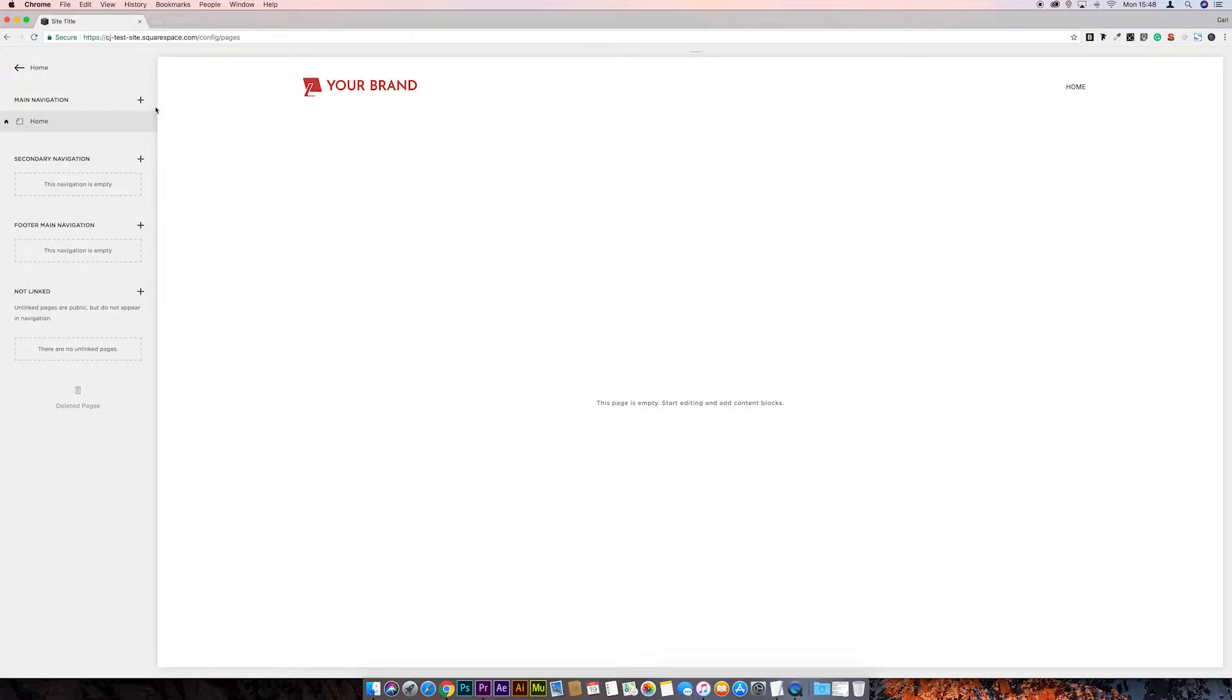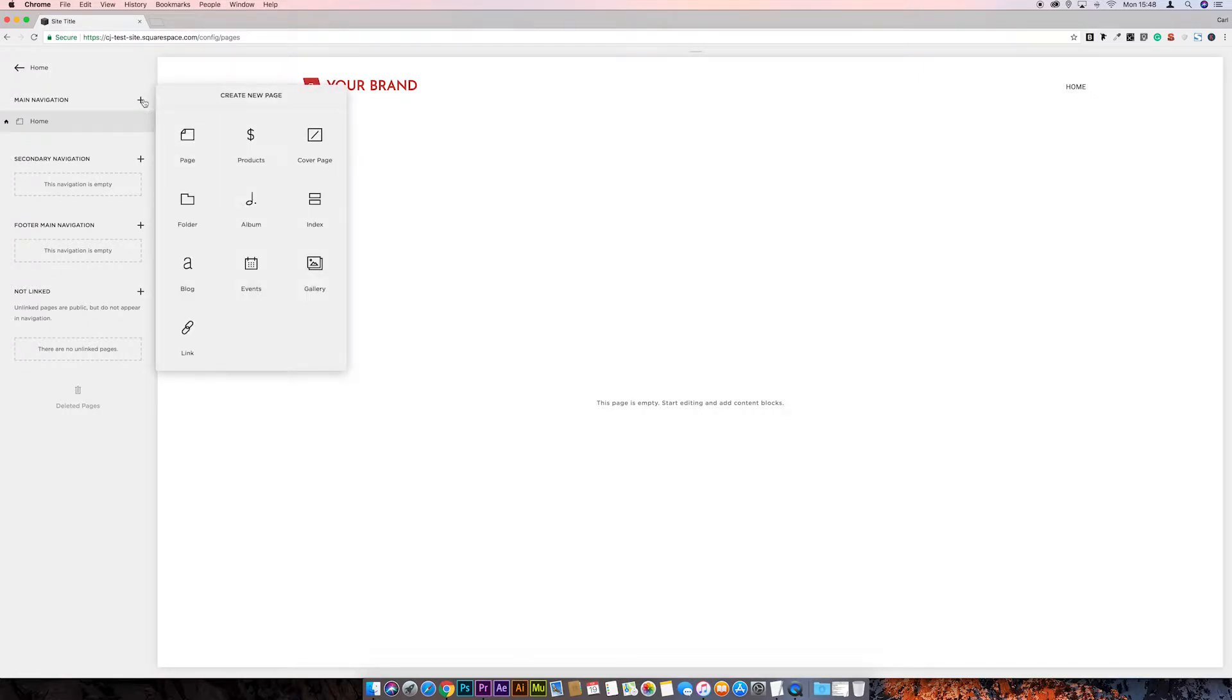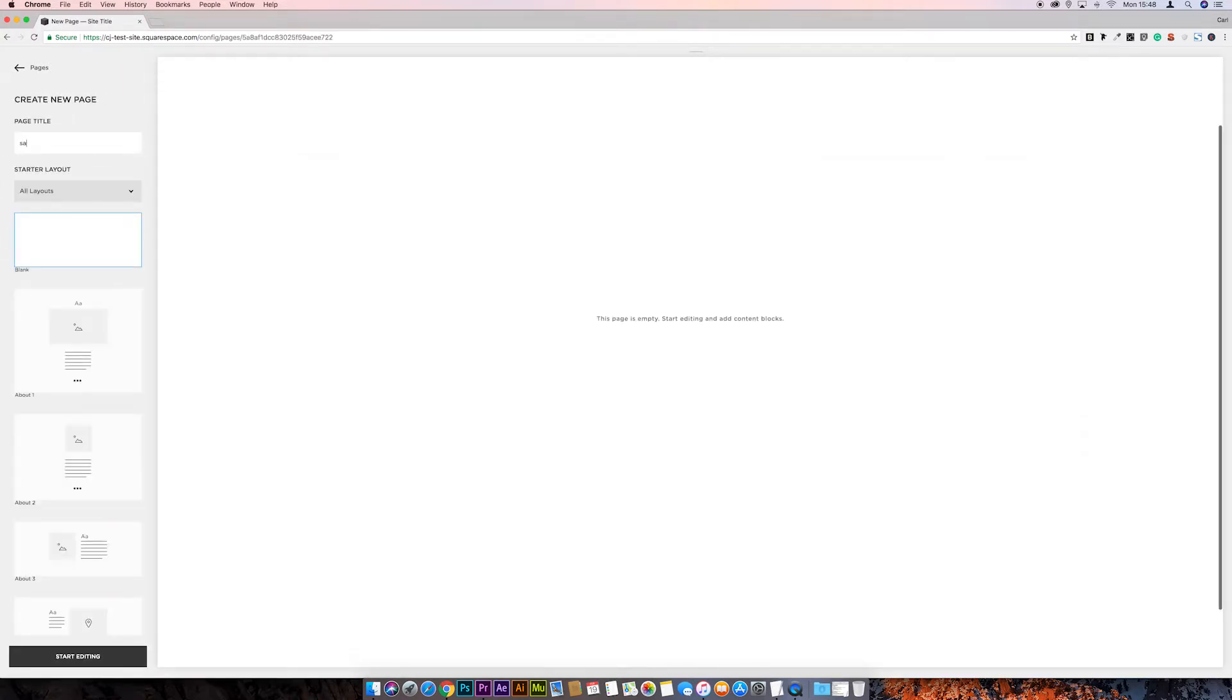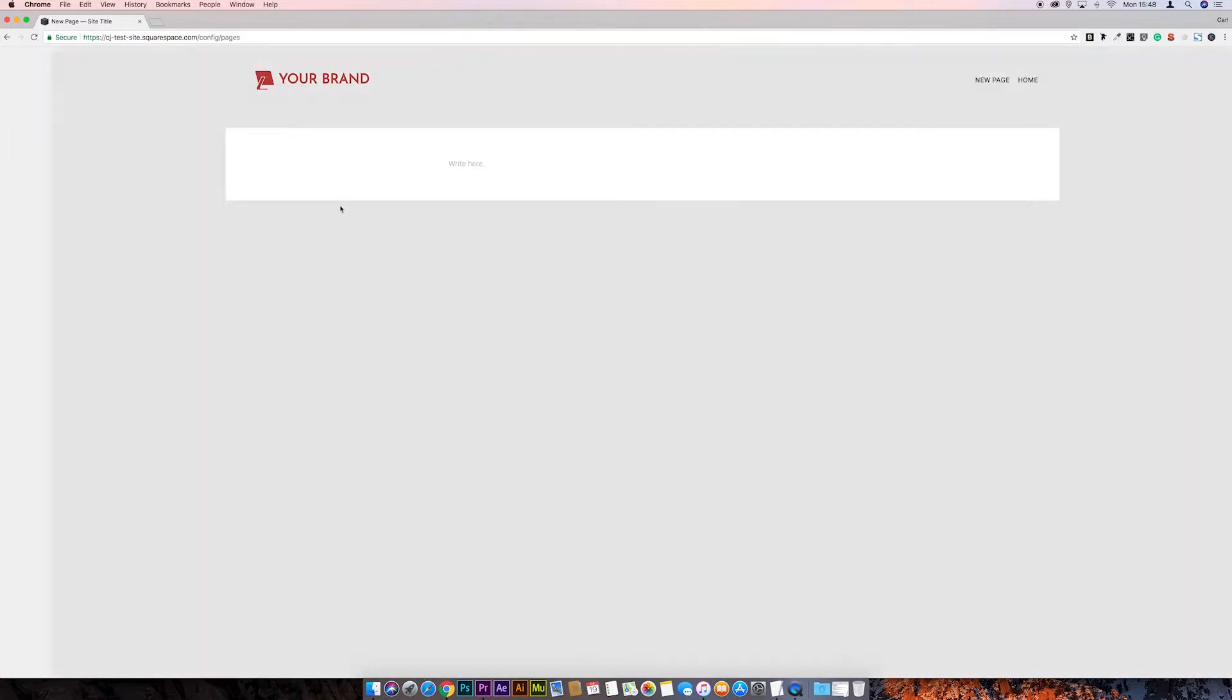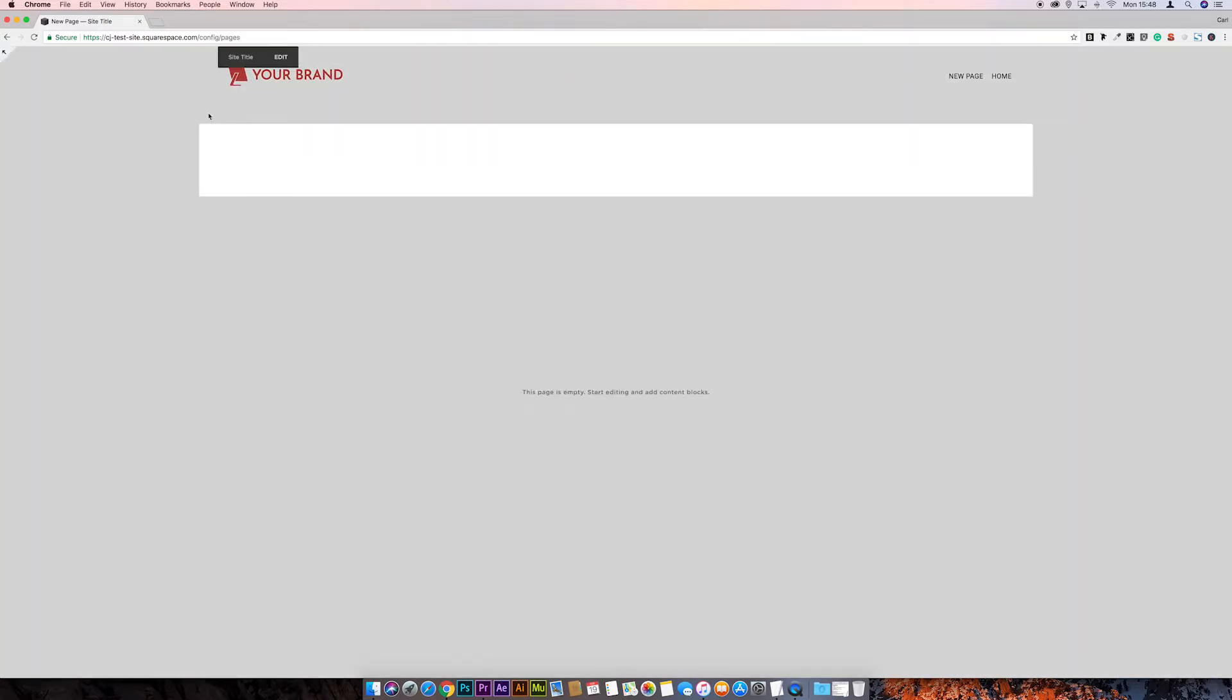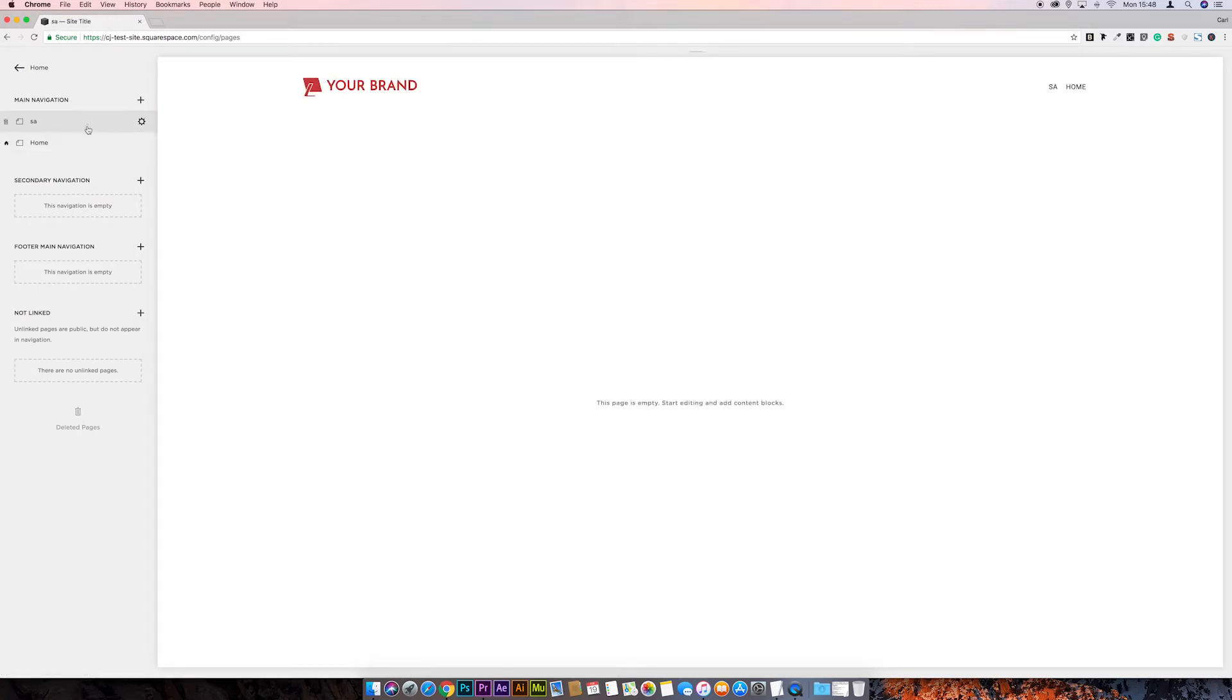Well, I say lengthy, it's not that lengthy, but when you're adding a lot of pages it can start becoming time consuming. So at the moment the process is to add a page, name the page and then we have to select blank layout, start editing and then save before we jump back to the pages menu.